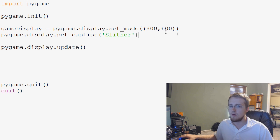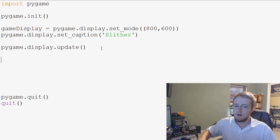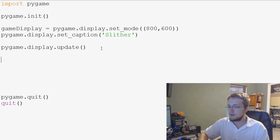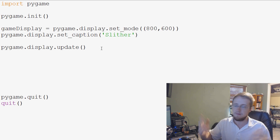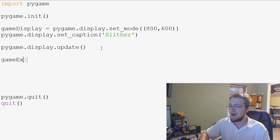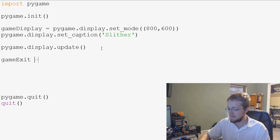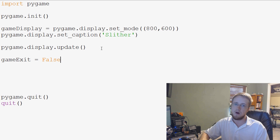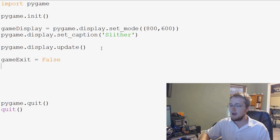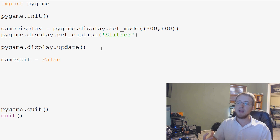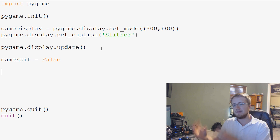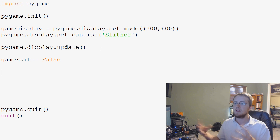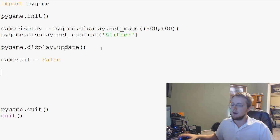So now we're going to come down here and we're going to specify a sort of constant variable, if you will, and that's going to be called game_exit. And we're going to say game_exit right now equals false. And we're going to create this really simple game loop, and eventually we'll actually turn it into a true what's known as a main loop.